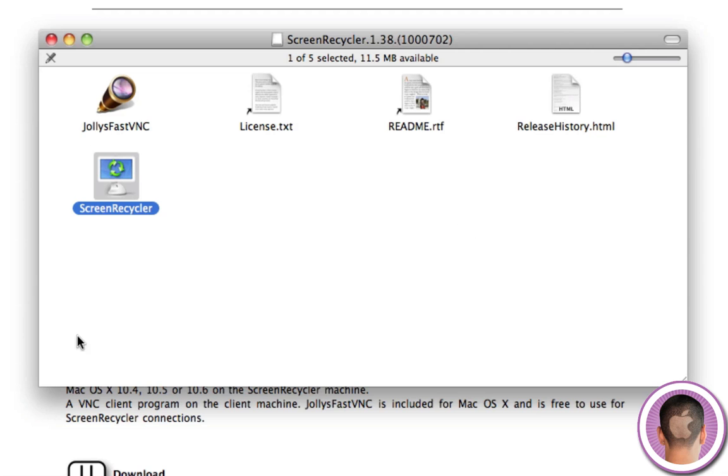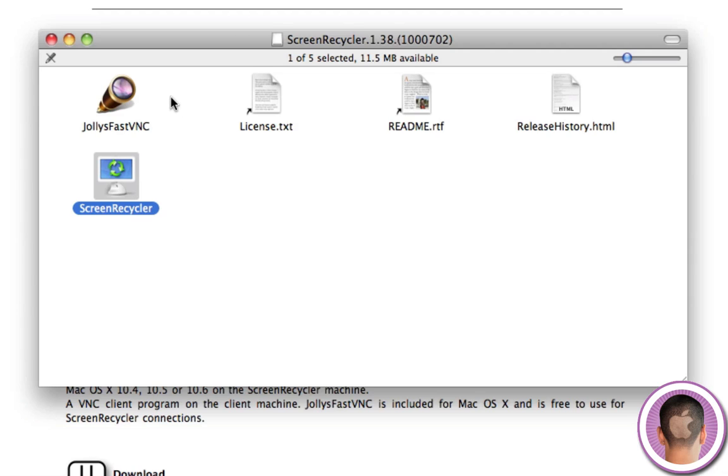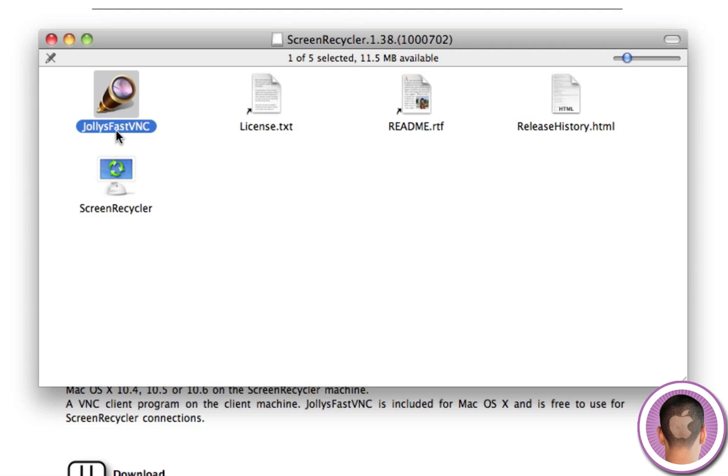So here's the ScreenRecycler folder that I downloaded. Now in it you're going to see Jolly's FastVNC as well as the ScreenRecycler application. Now on your secondary computer, the one that you want to turn into an external monitor, you're going to need this VNC program if you're running on a Mac.